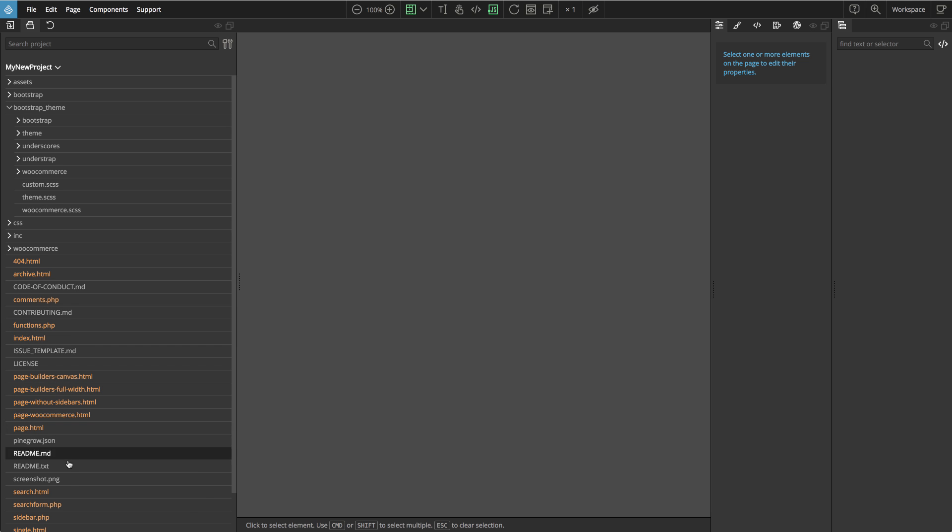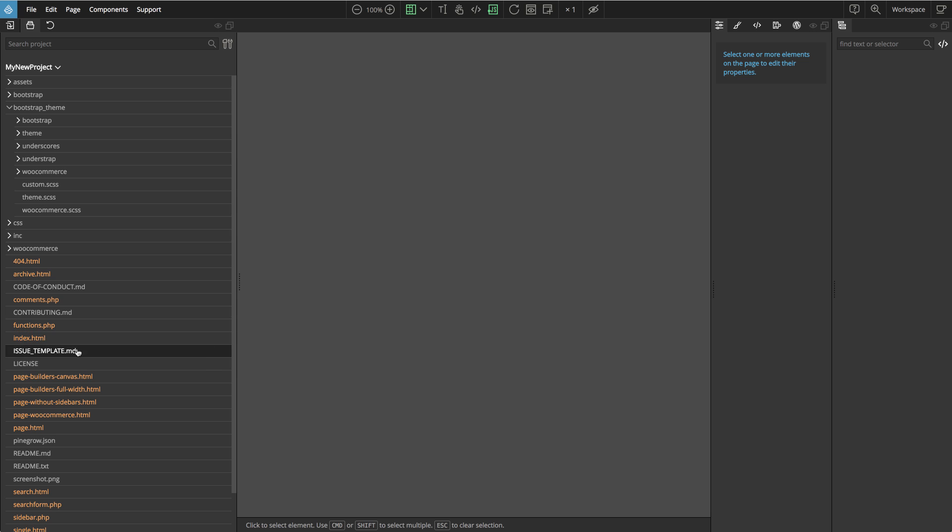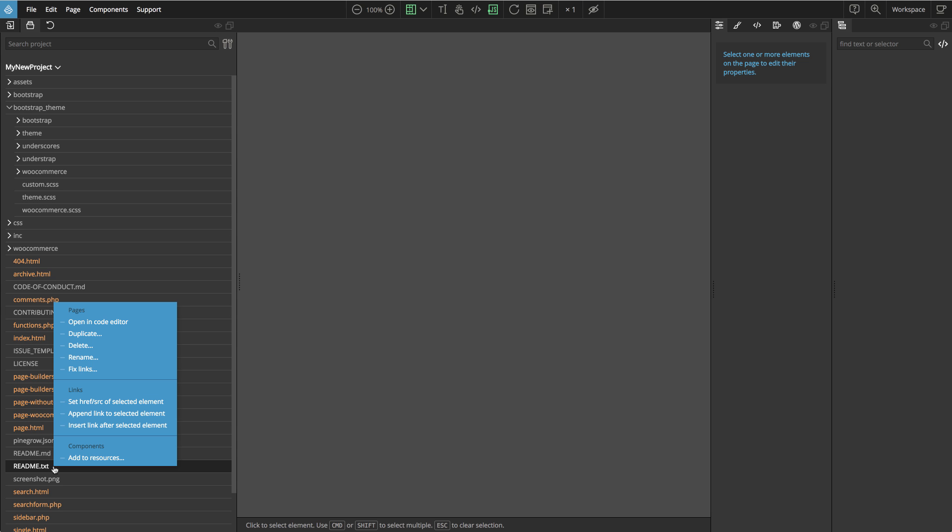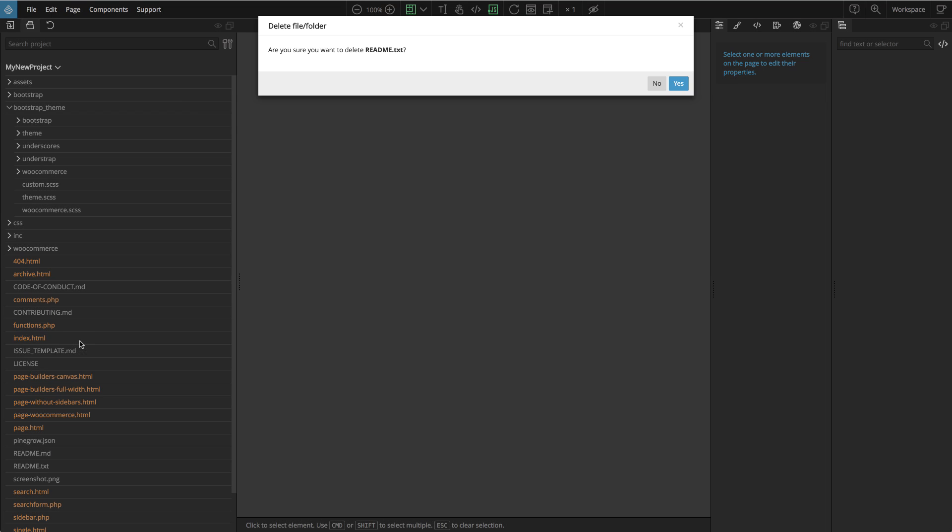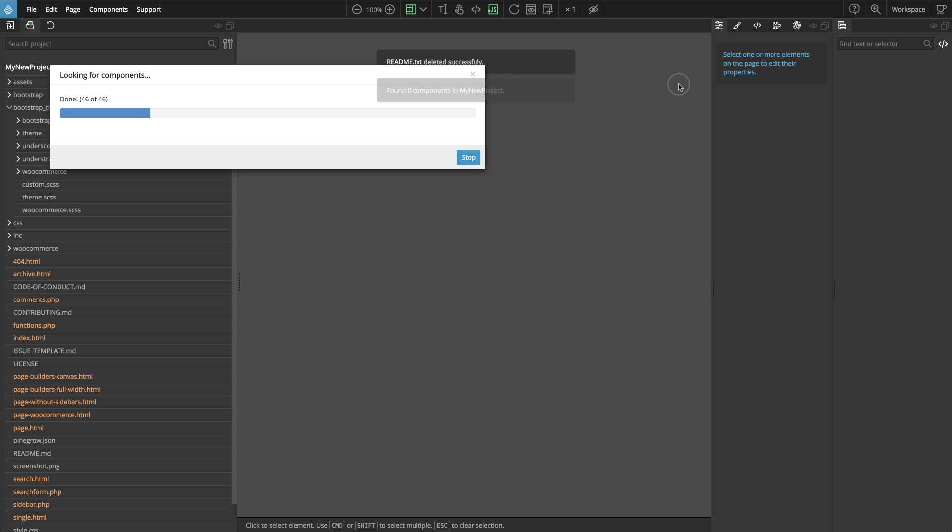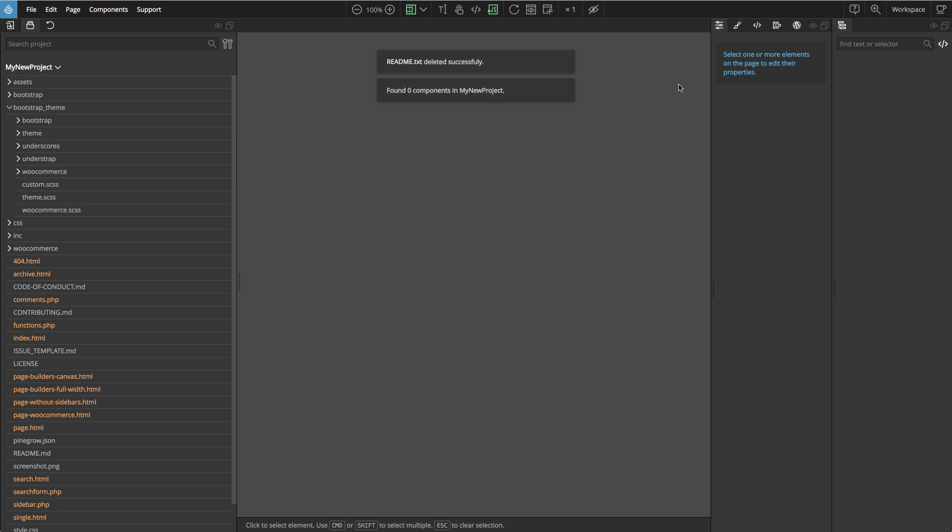The project also contains some PHP files like Sidebar.php, SearchForm.php, Comments.php that will be copied directly to the exported theme. The starter theme is an open source project, so it comes with files like Readme, License, Code of Conduct and so on. We can safely delete these files, otherwise they will be exported to the WordPress theme.